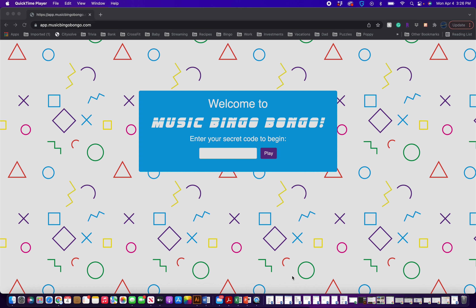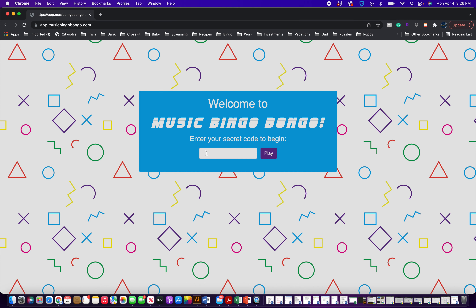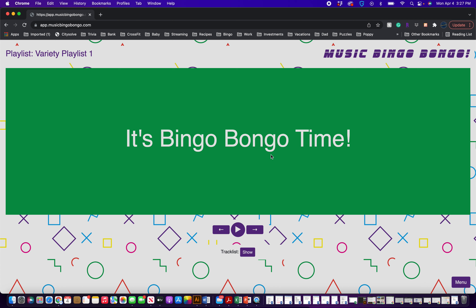Welcome to Music Bingo Bongo's tutorial. When you come to the home screen, you'll first have to enter your secret code. Each secret code will be corresponding to a different playlist. In this case, it's 'woo', and so you type that in and hit play, and now it brings you to the playlist section.